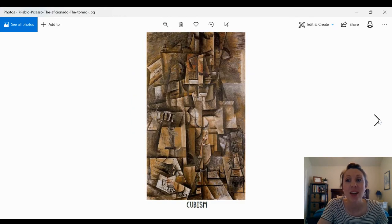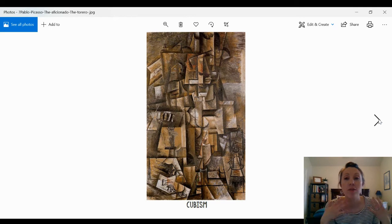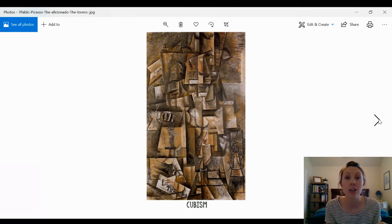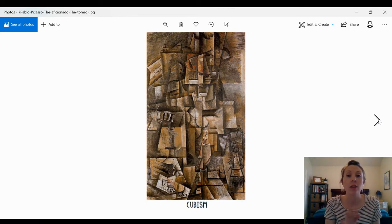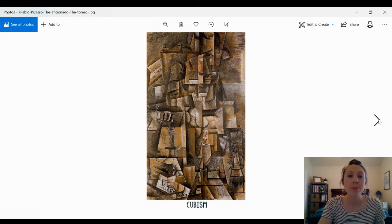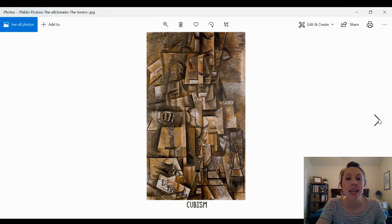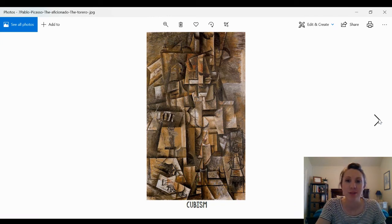He also was one of the first artists to make this artwork called cubism. It has a lot of overlapping shapes and lines and a lot of squares and rectangles.